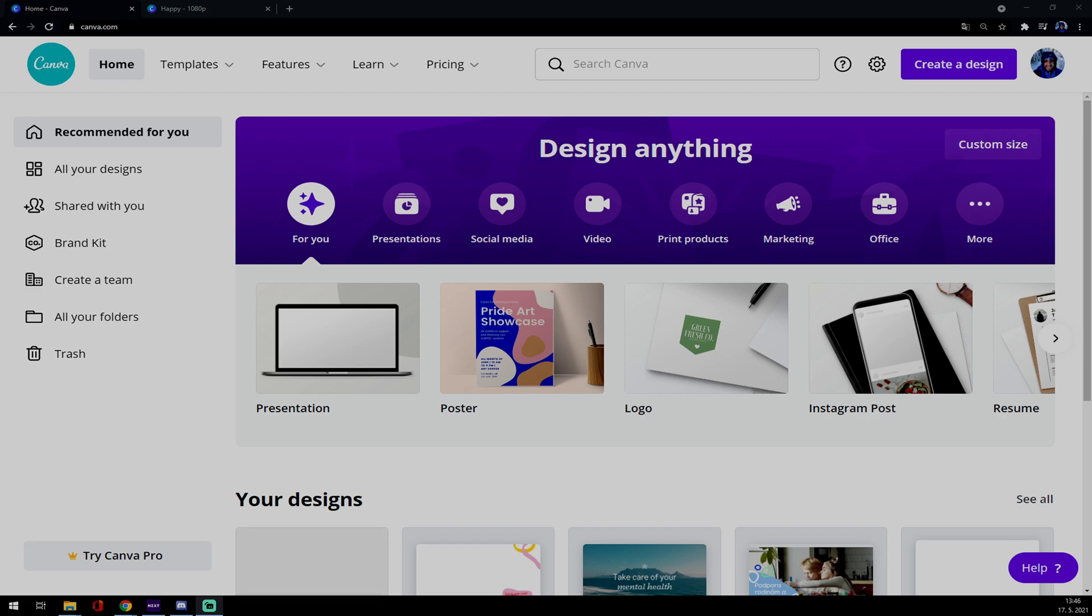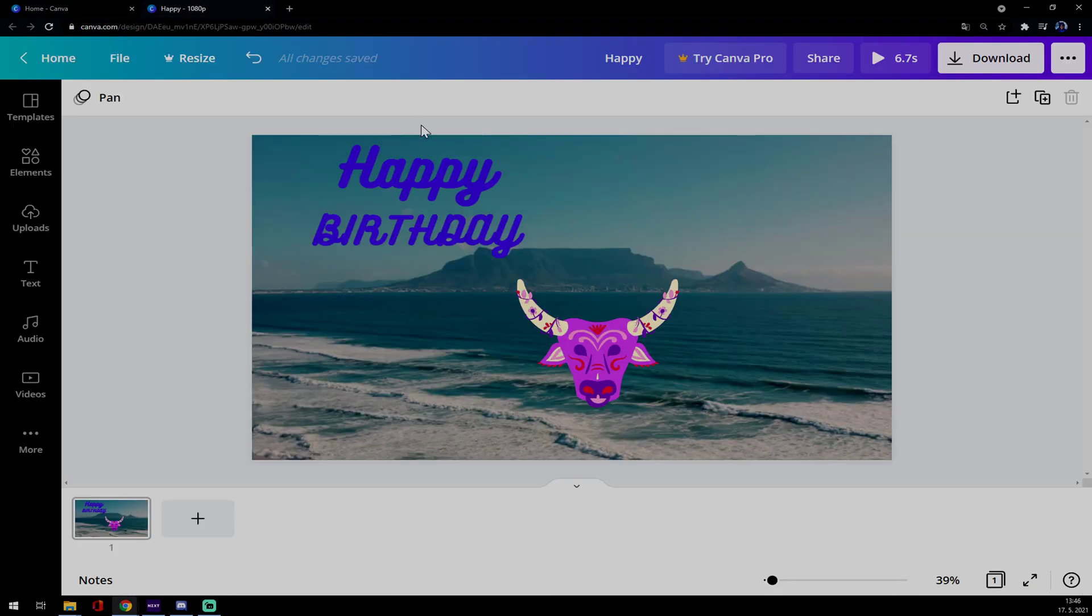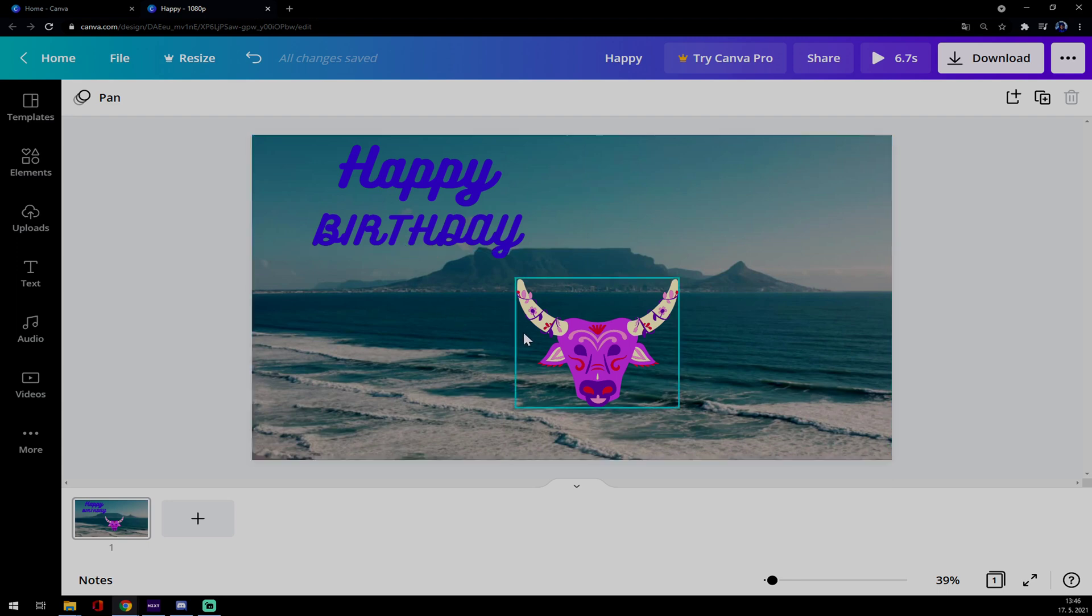So I already created one. It's very basic, happy birthday and some icon with animation. How we really want to cut the video or the clips together?